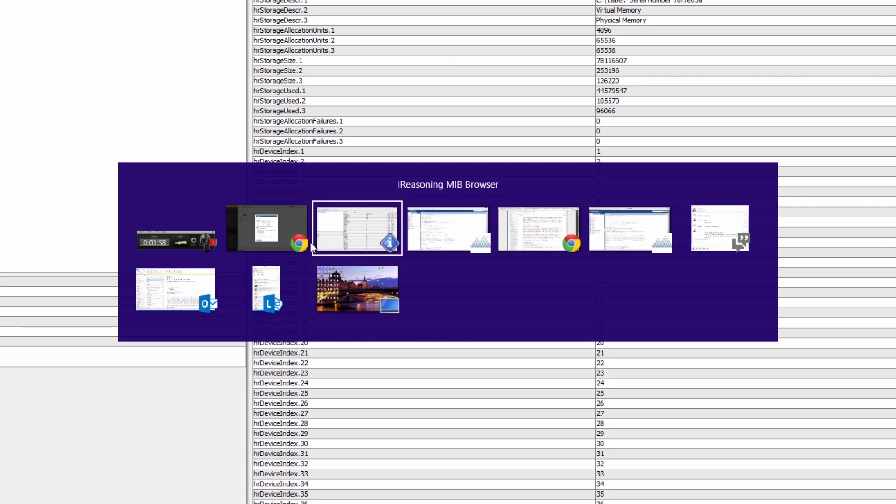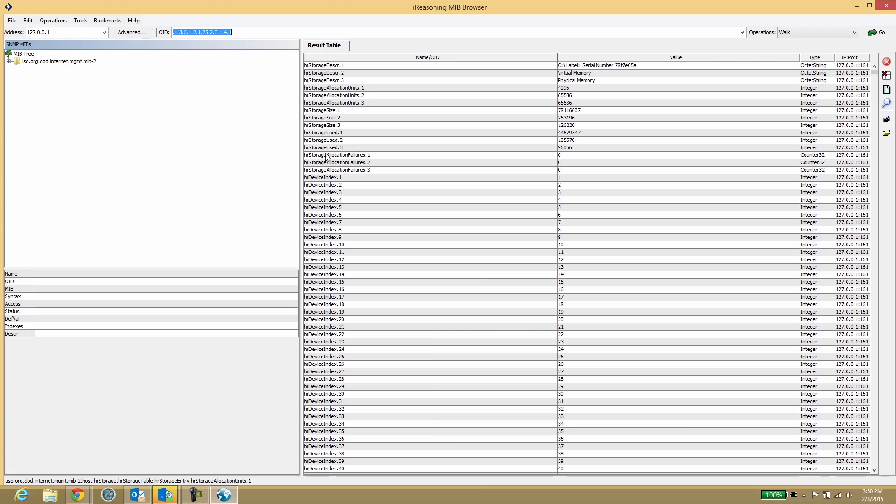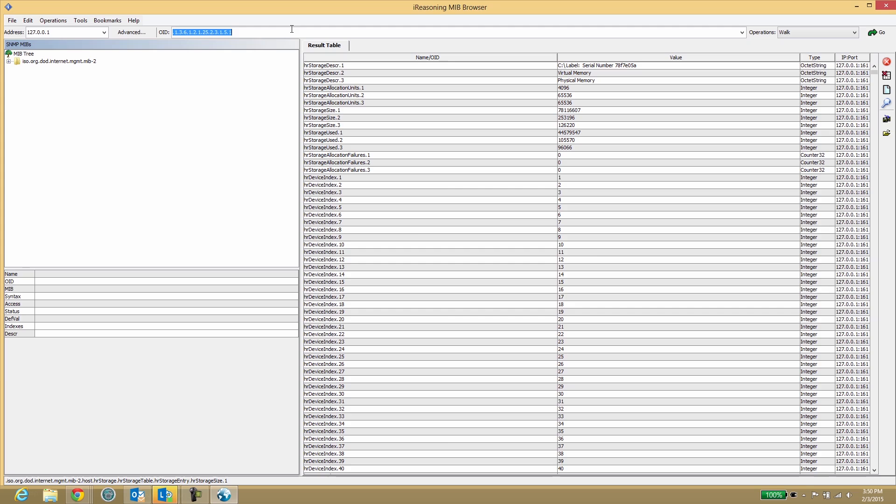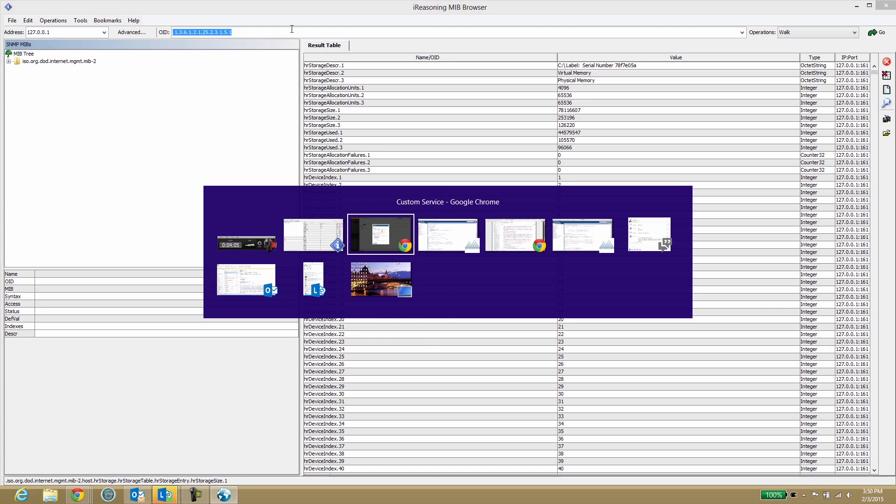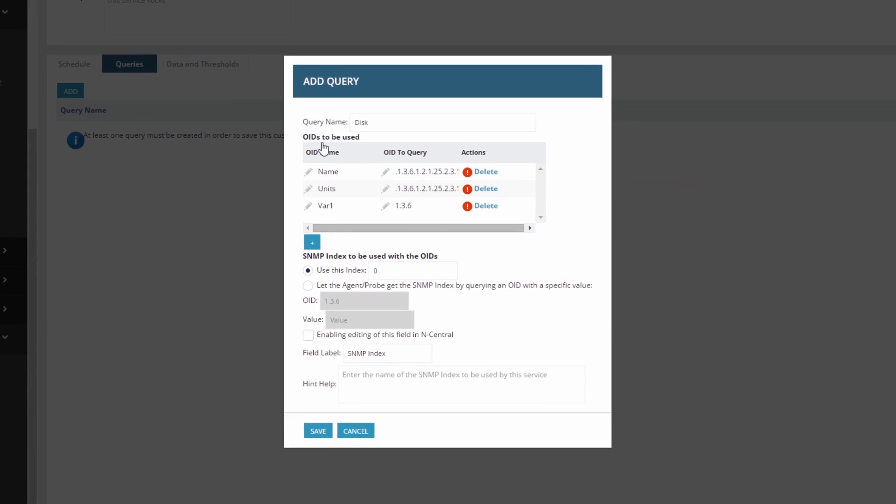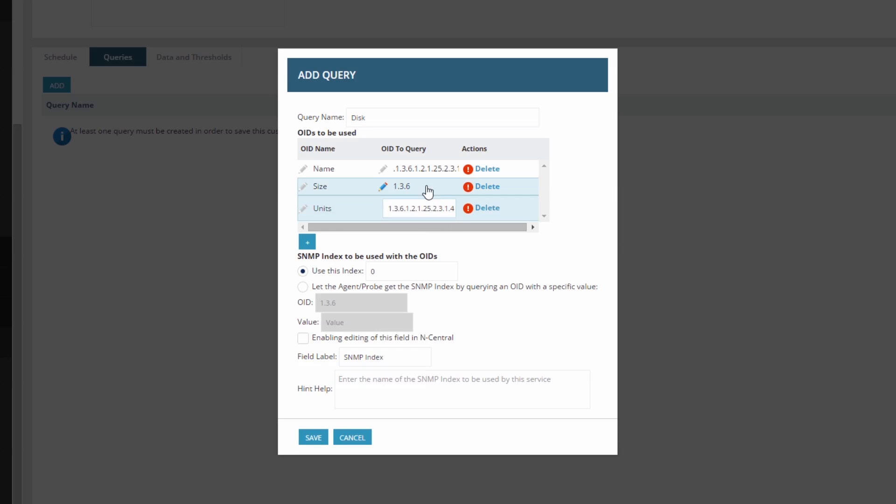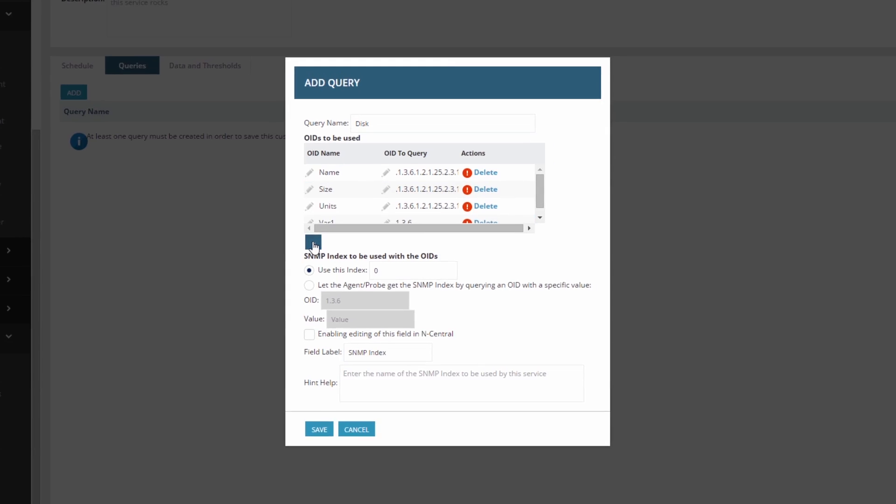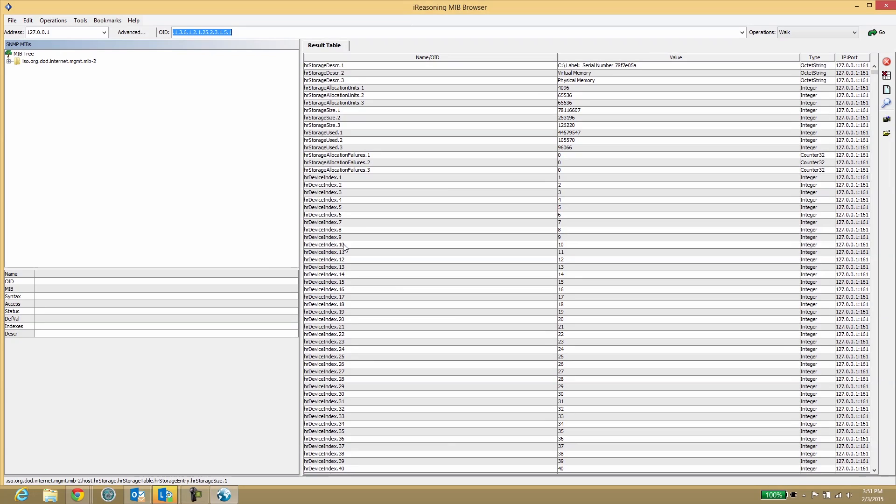Next, we'll copy size. Copy and paste the value for used.